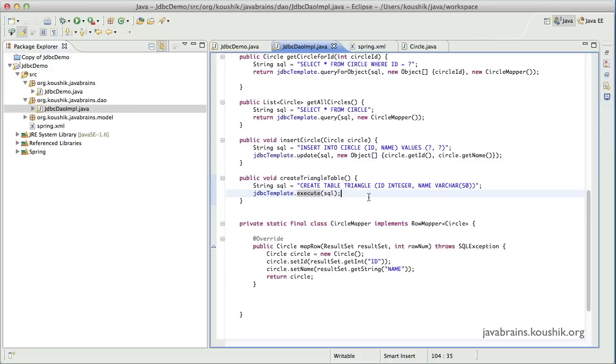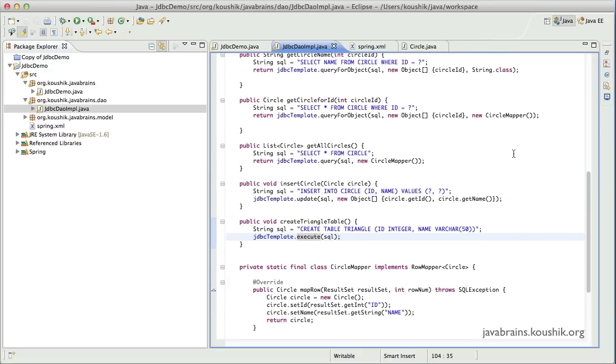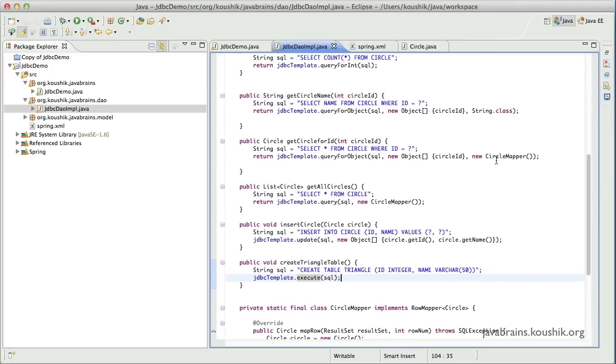So these are some of the common JDBC template methods that you would normally use. There are a lot of methods available actually, and there are many that might be handy in certain situations. I haven't covered all of them. So it's actually a good idea to go through the Java docs and pick something that is ideal for the job that you have on hand.